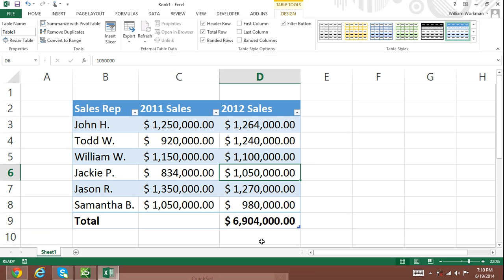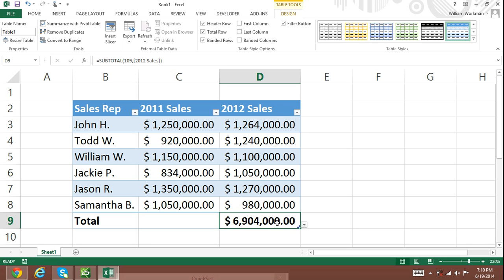Now on the very bottom row of the table, a total row will appear with a value showing the sum of the very last column in the table — 6,904,000 in our case.